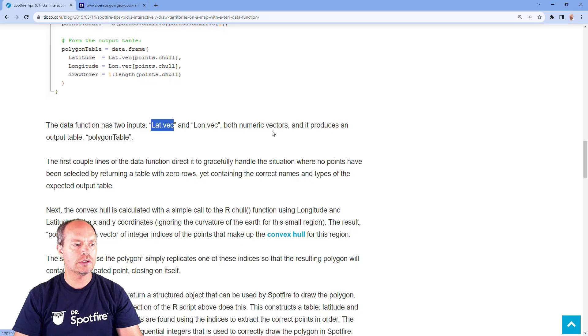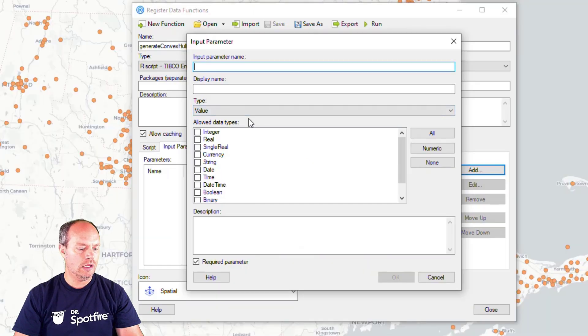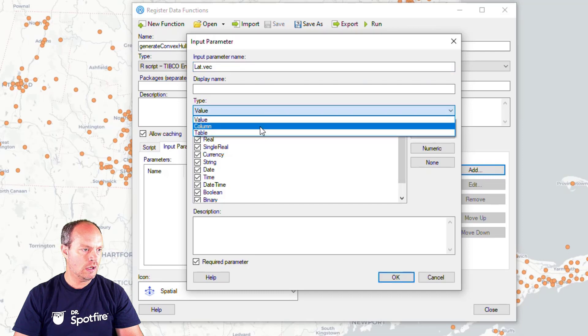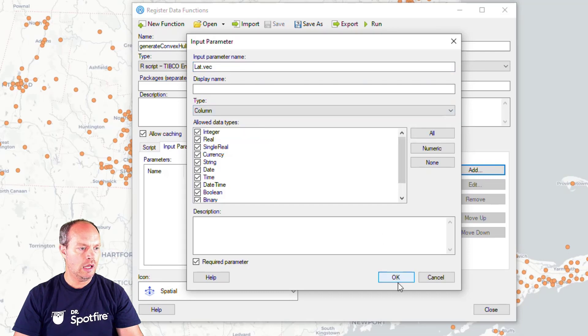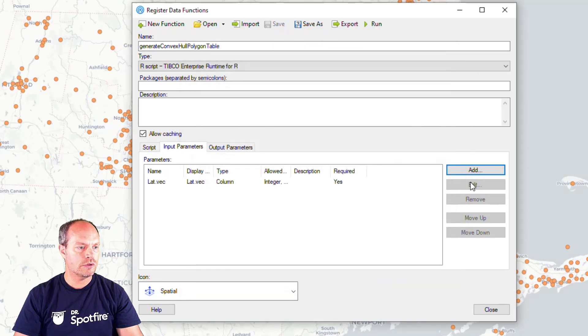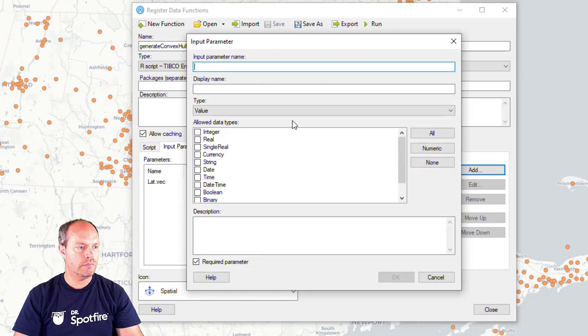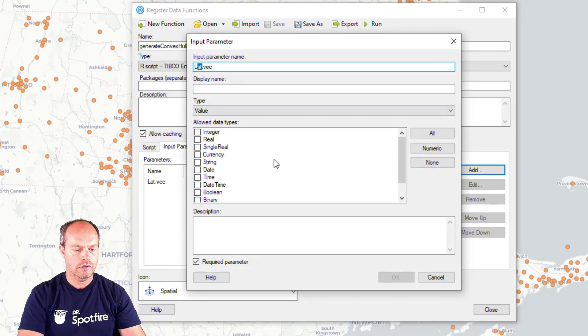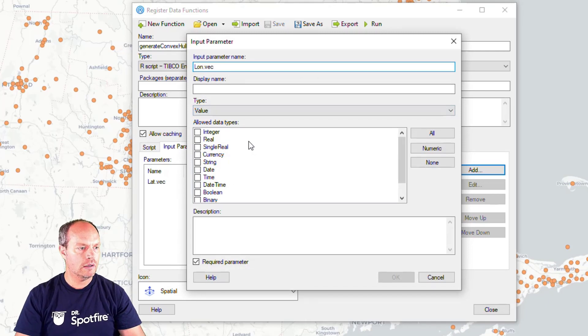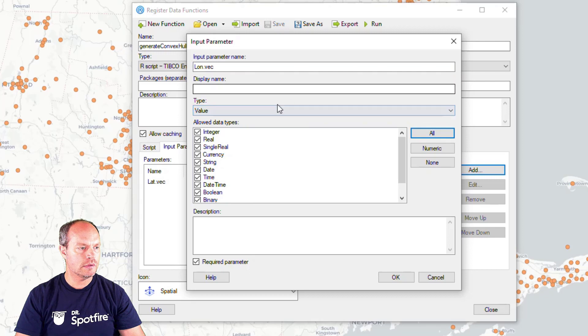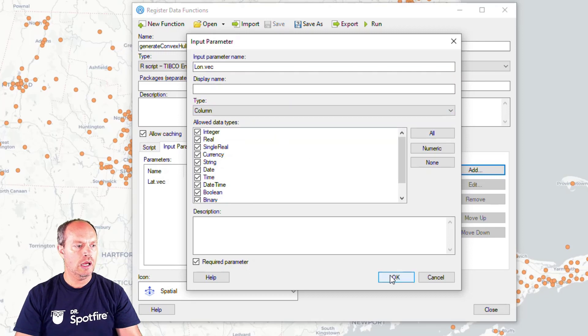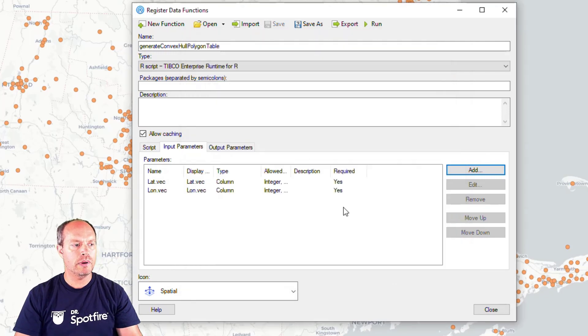These are columns. So let's go back to my data function and the latvect vector is going to be a column. And the longvect is another input parameter. I'm going to call it long.vec all data types. And it's going to be a column. And we're done with the input parameters.